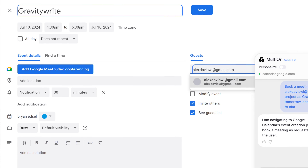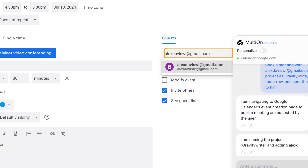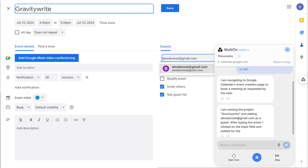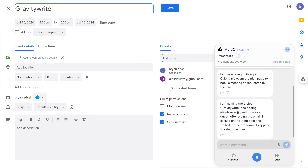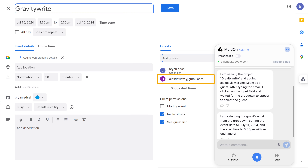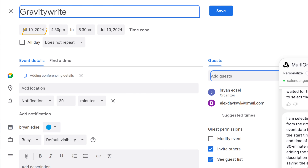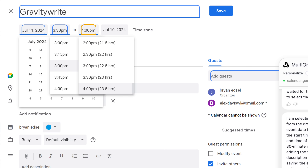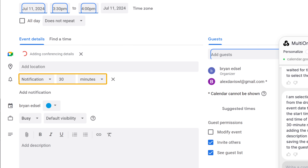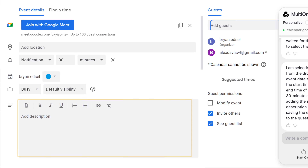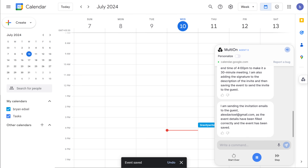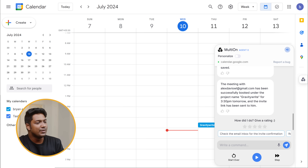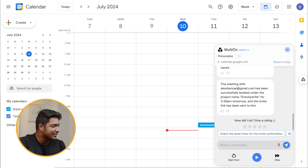'I'm naming the project GravityWrite and adding alexdavis@gmail.com as a guest. After typing the email, I clicked on the input field and waited for the drop-down to appear to select the guest. I'm selecting the guest's email from the drop-down, setting the event date to July 11, 2024, and the start time to 3:30 p.m. with an end time of 4:00 p.m. to make it a 30-minute meeting. I'm also adding a signature to the description of the invite and then saving the event to send the invite to the guest.' And that's it.